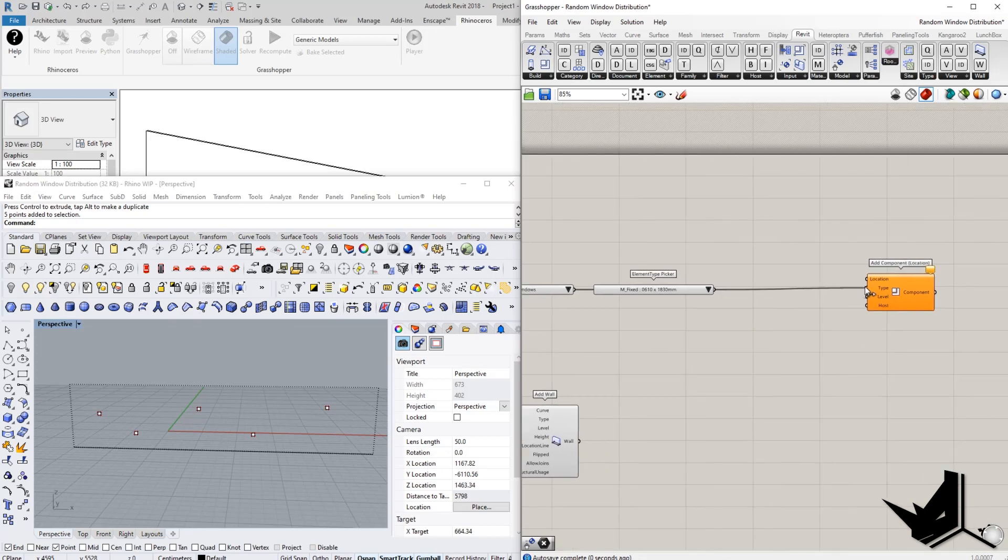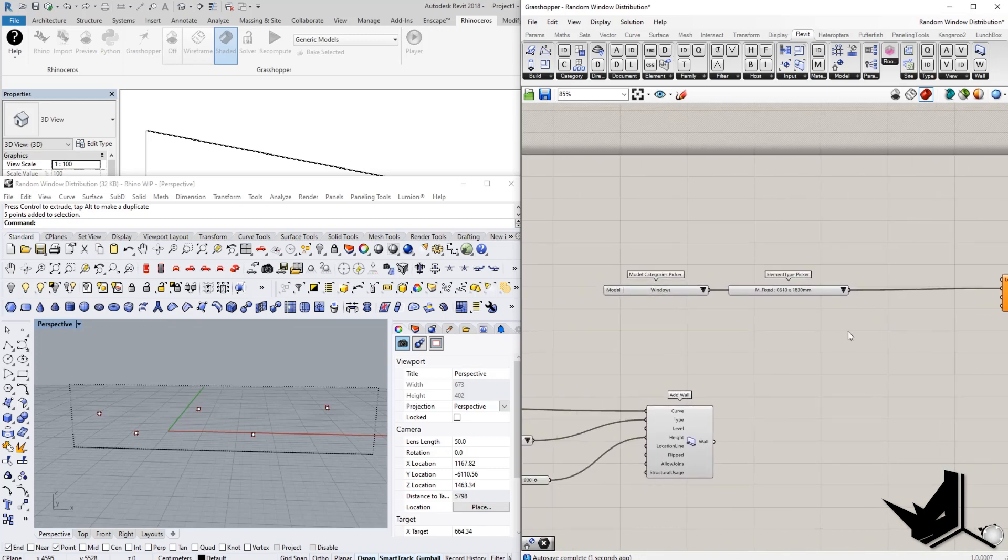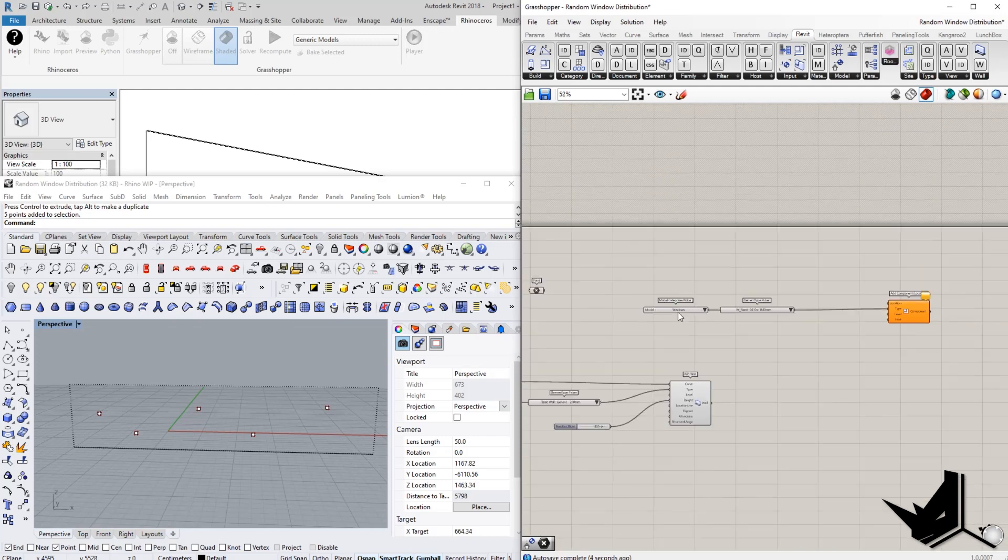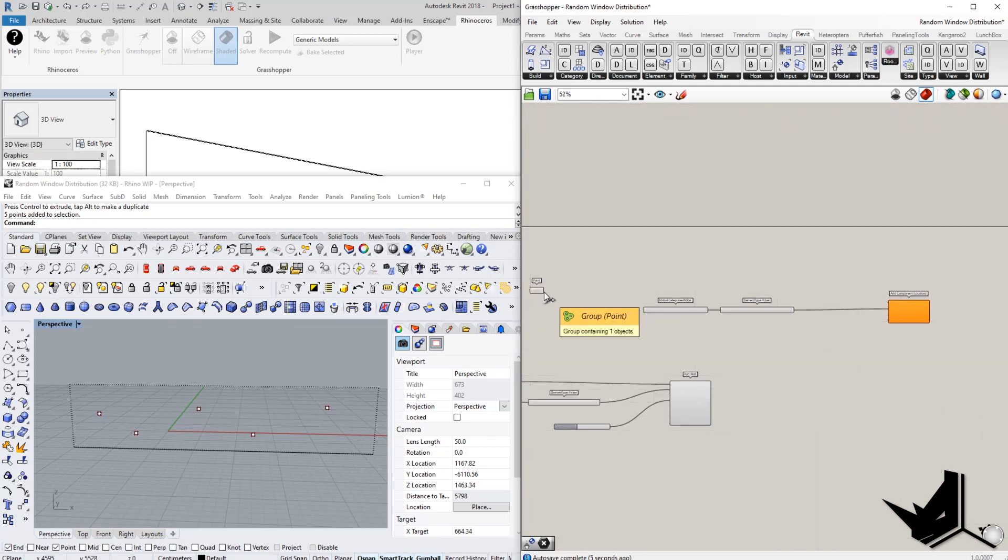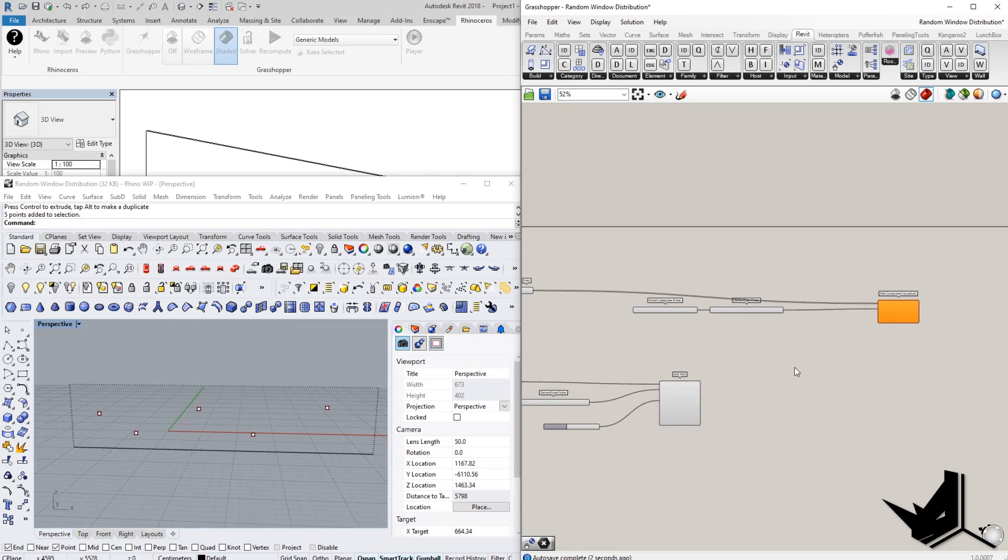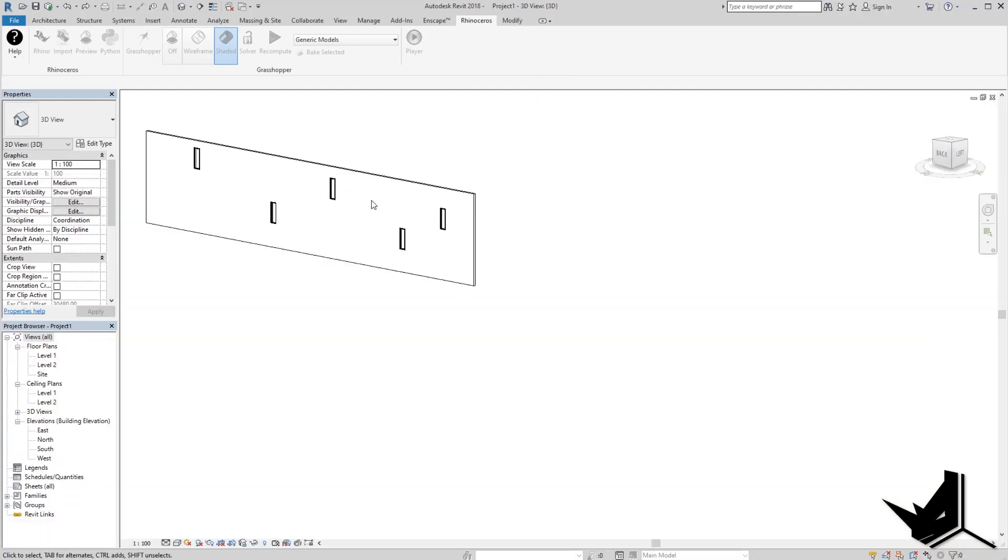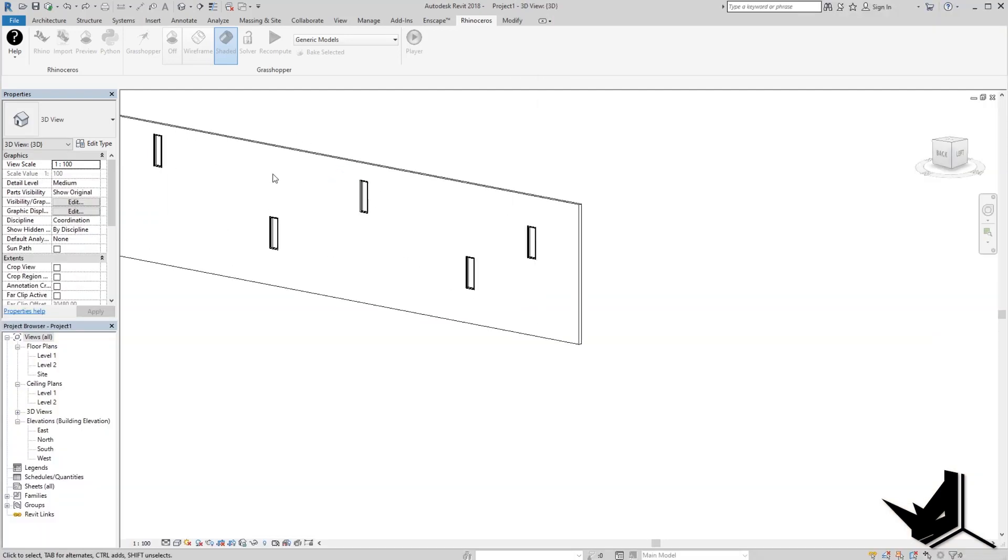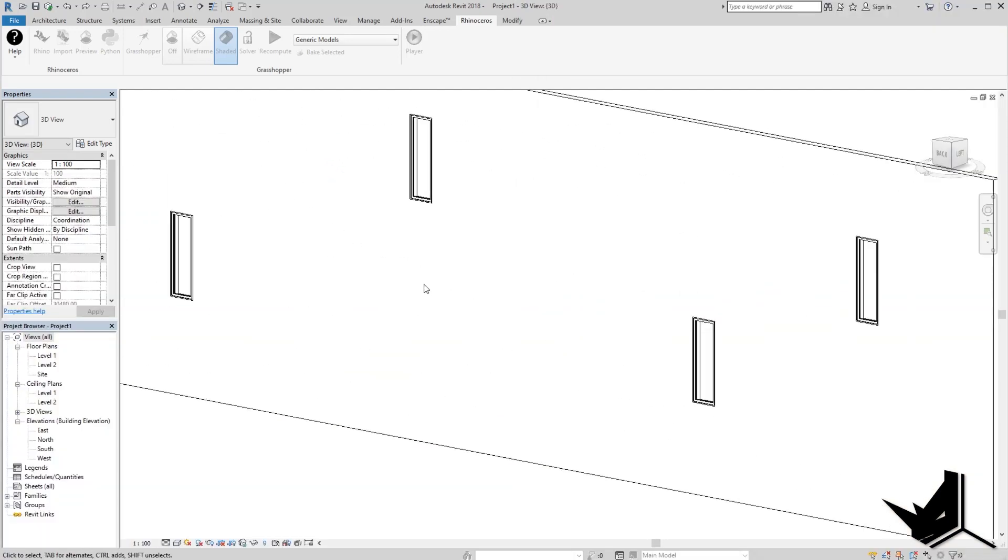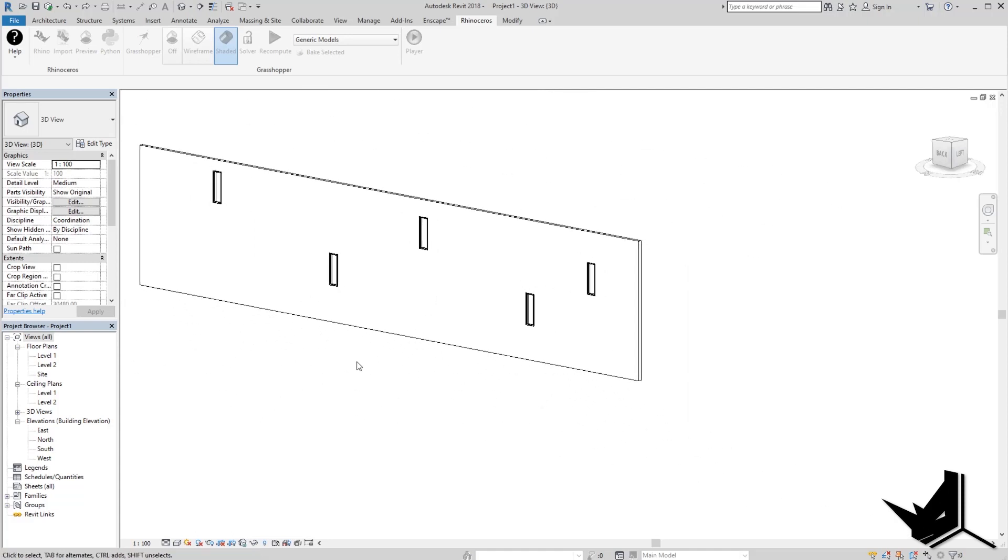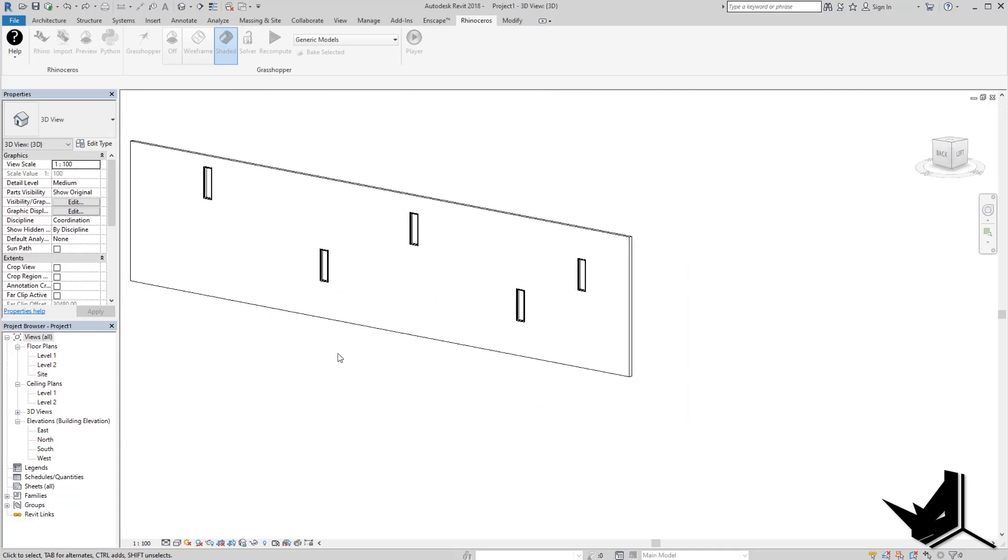Regarding the level, we're going to leave it as default. Location is going to be the location of these points, and the host wall is going to be the wall that we just created. So once I click here, you will see how in my Revit, I actually see those windows created right away.